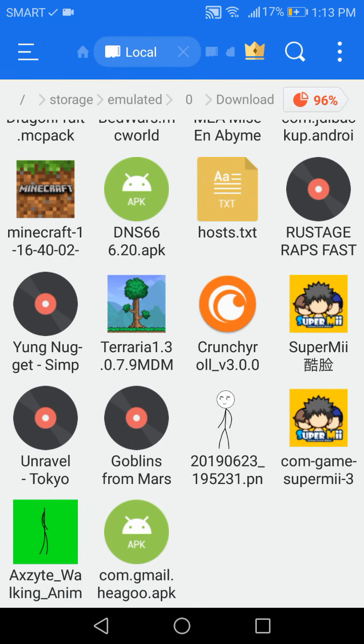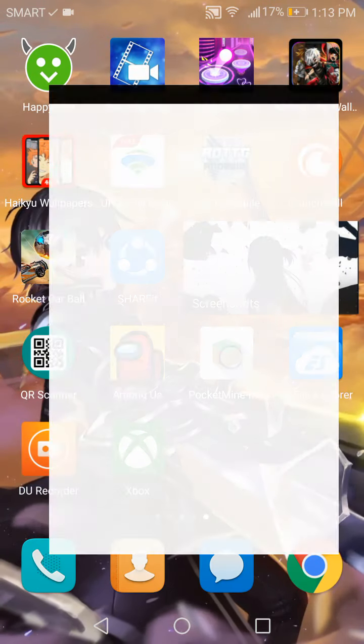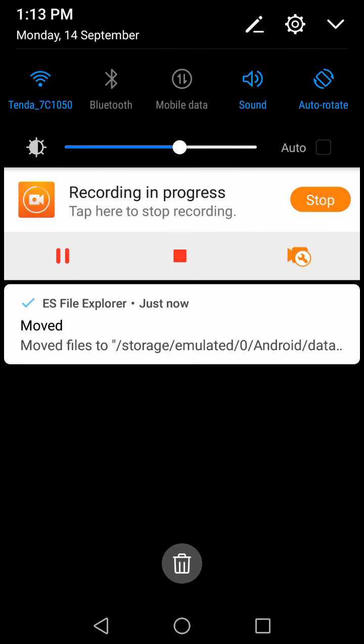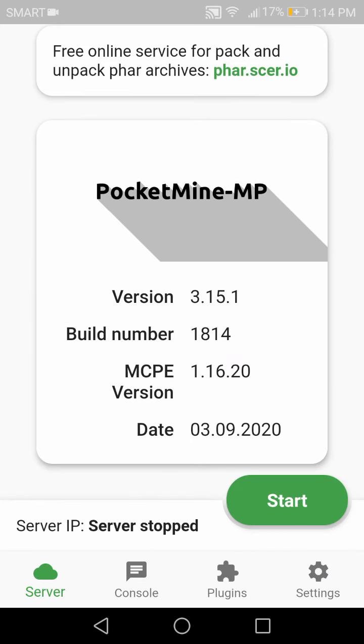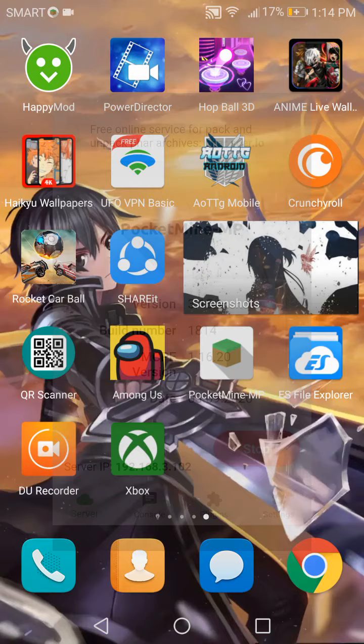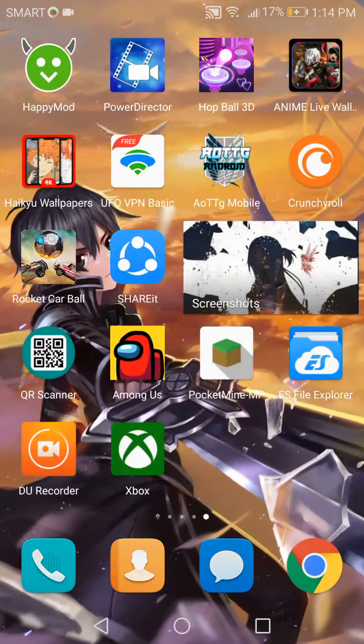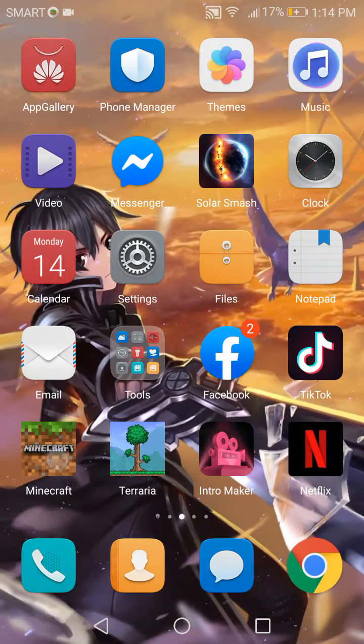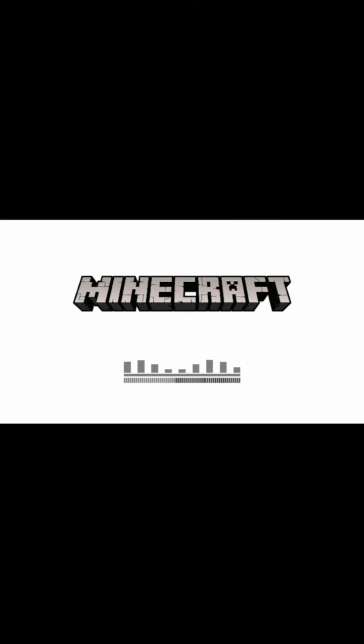Now what you got to do is, if your server is started, stop it and then start it again. Now just open Minecraft, wait for that to load up.